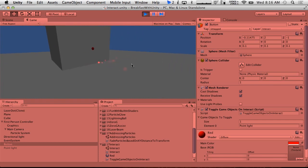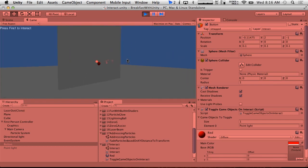It won't work if you aren't looking at the switch. So there we go.